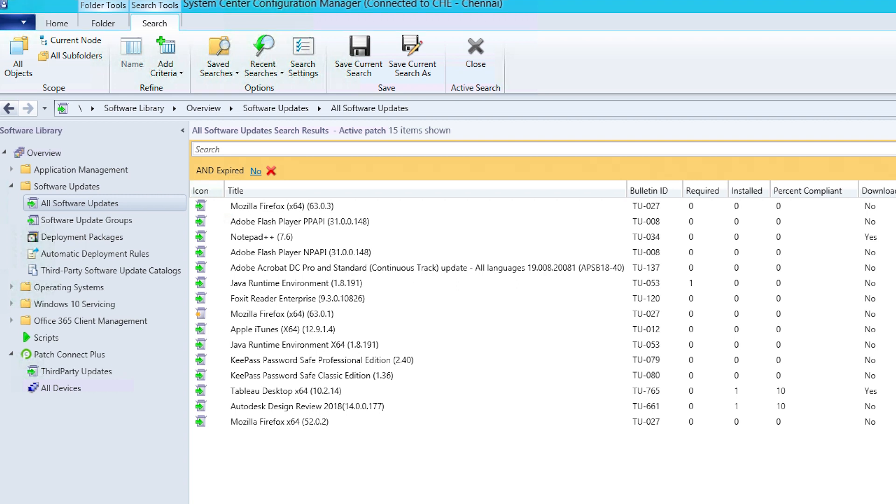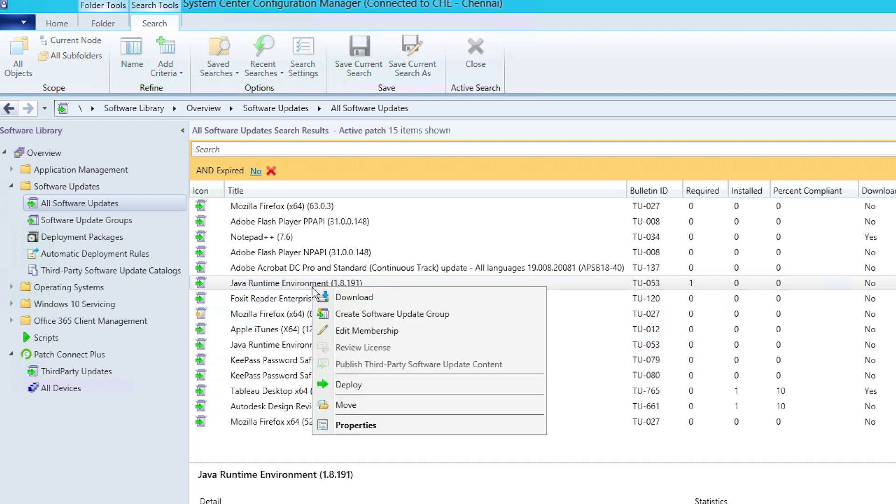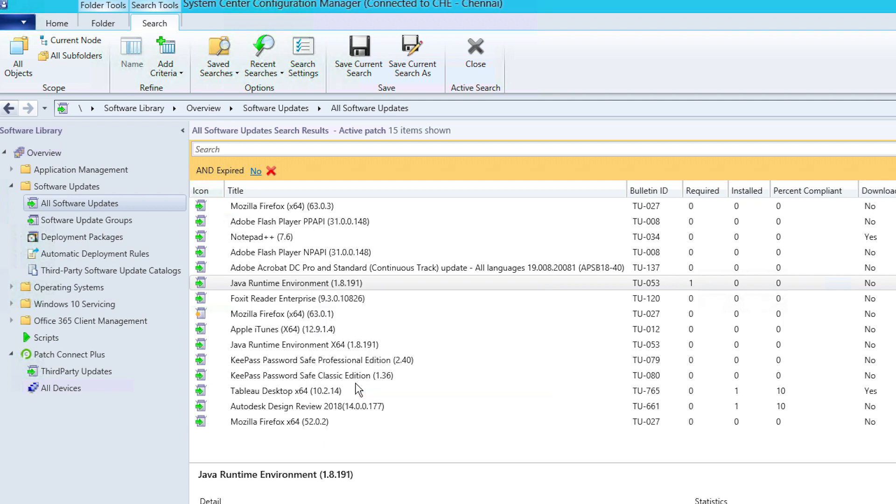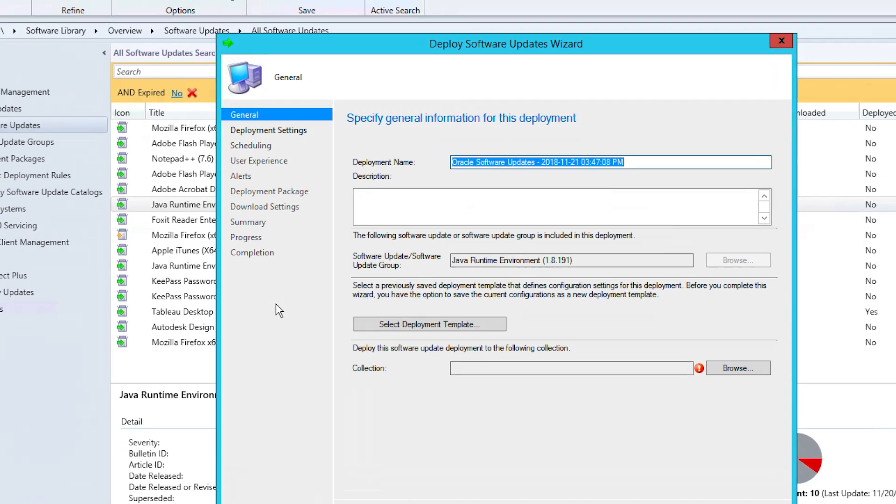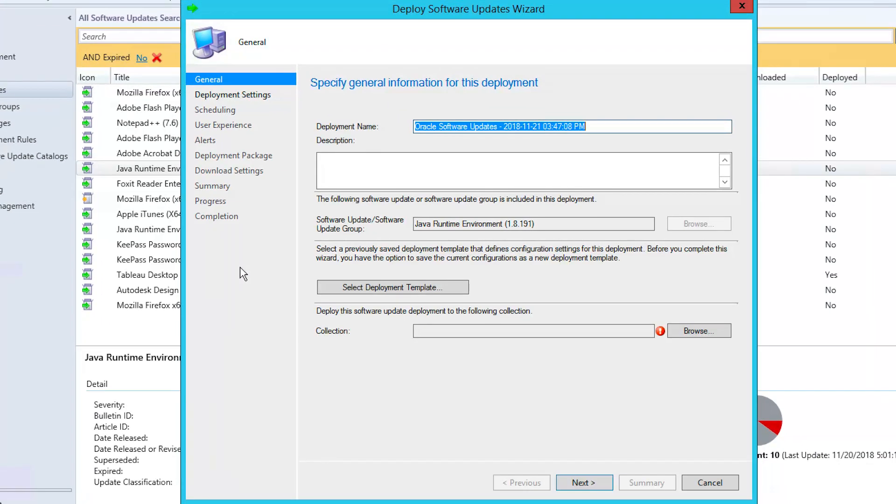In the All Software Updates tab in the SCCM console, right-click on the third-party patch you wish to deploy and select Deploy. For this example, we'll deploy a patch for Java.